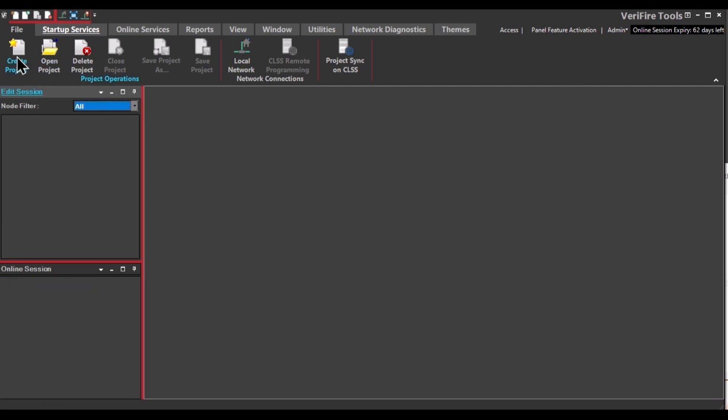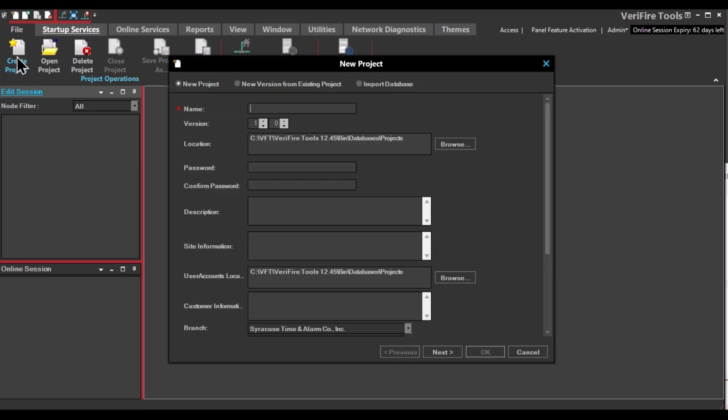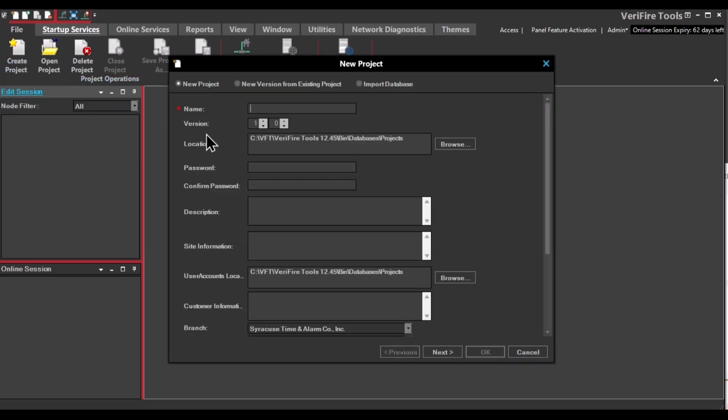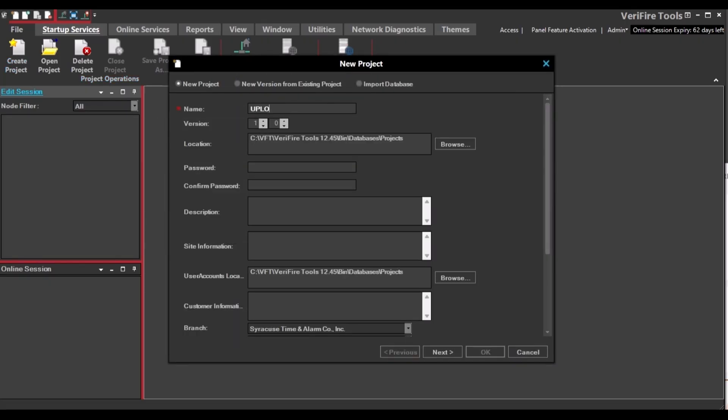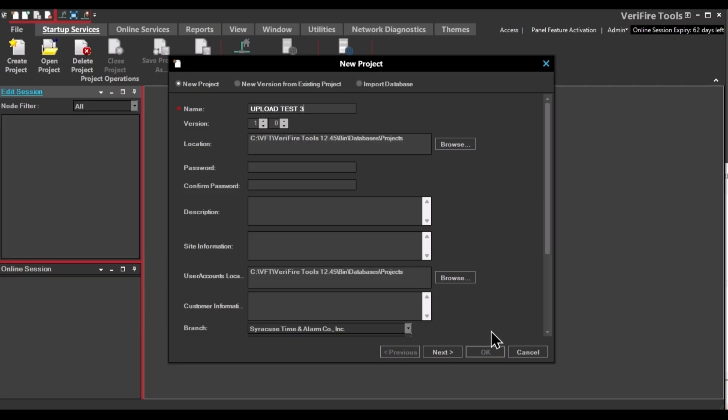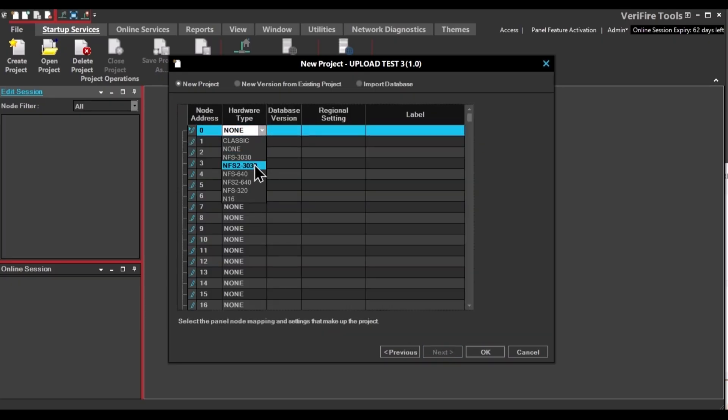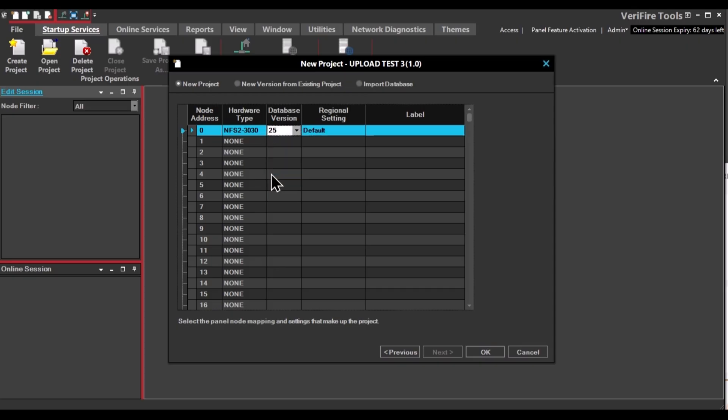You can also create a blank database and upload the panel data into that. Enter your file name and then click Next. You need to select the hardware type that you're going to be uploading. In our case, a 3030. It has a database version of 31, but we'll choose the wrong one on purpose so that you can see that it doesn't matter. It just overwrites it. You can enter a panel label. And when you're done, click OK.